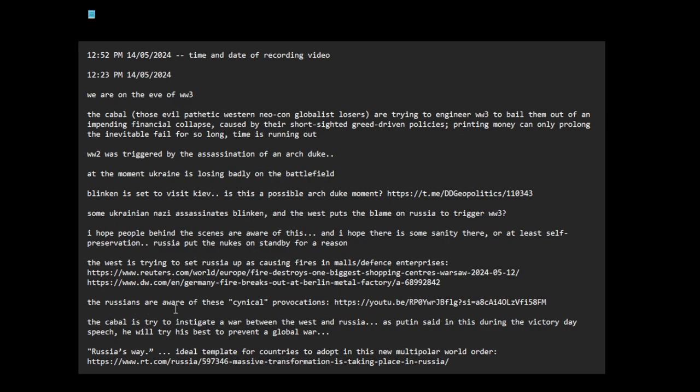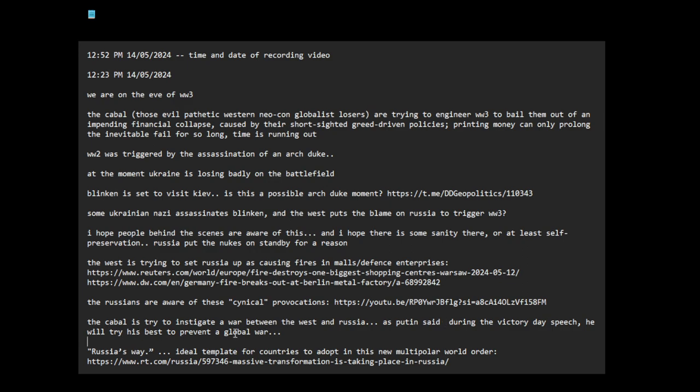The Russians are aware of these cynical provocations. The cabal is trying to instigate a war between the West and Russia. As Putin said during the Victory Day speech, he will try his best to prevent a global war. This is really serious, people. This is really serious. We are so close to this thing getting out of hand.